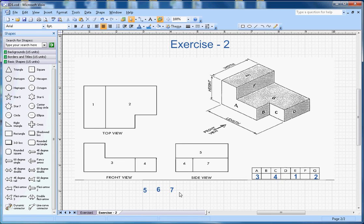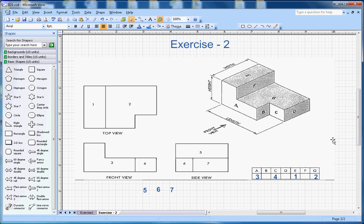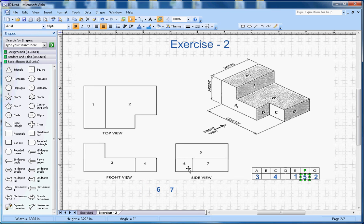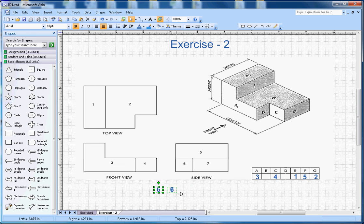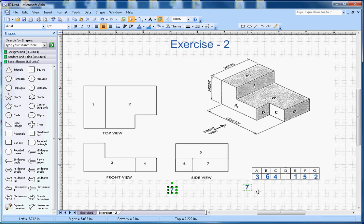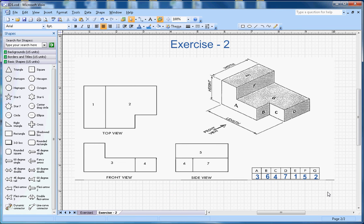If you look at the side view, looking from this side, F is represented by 5, so 5 goes under F. Number 6 is represented by letter B, so 6 goes under B. And 7 is represented by D.